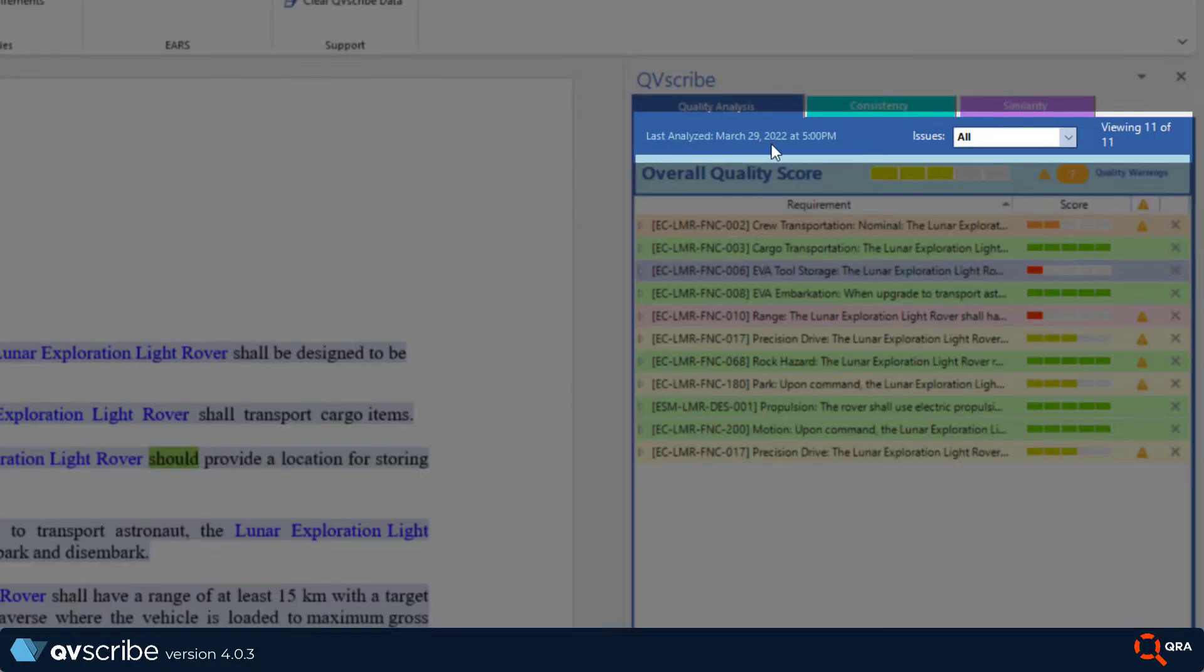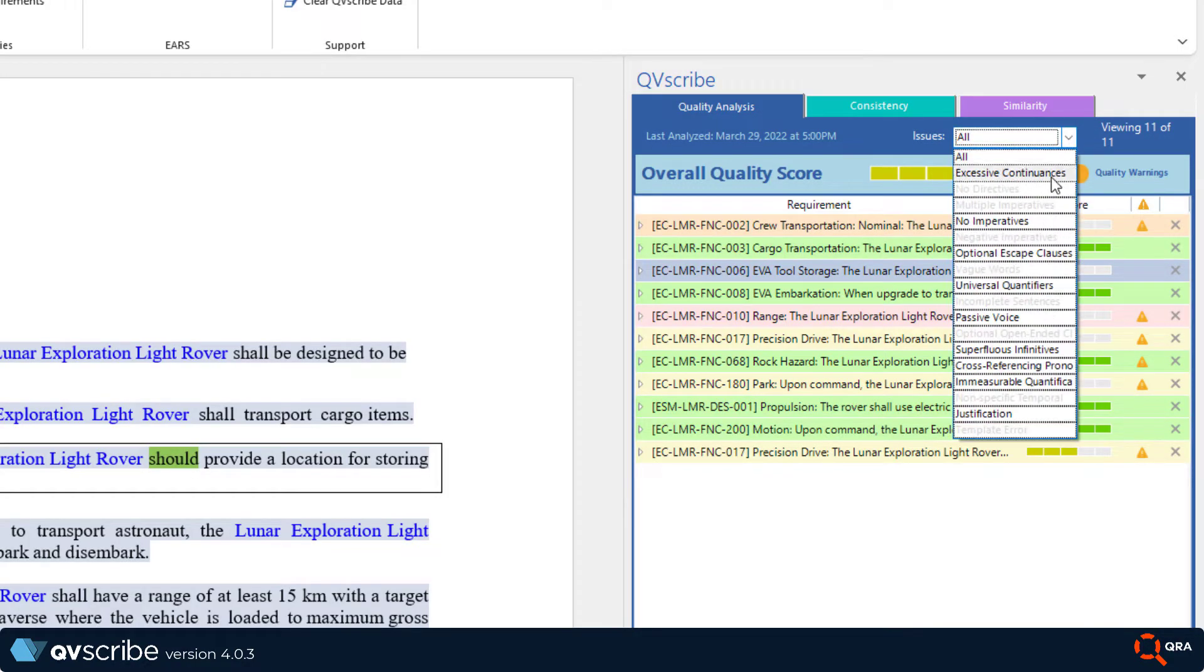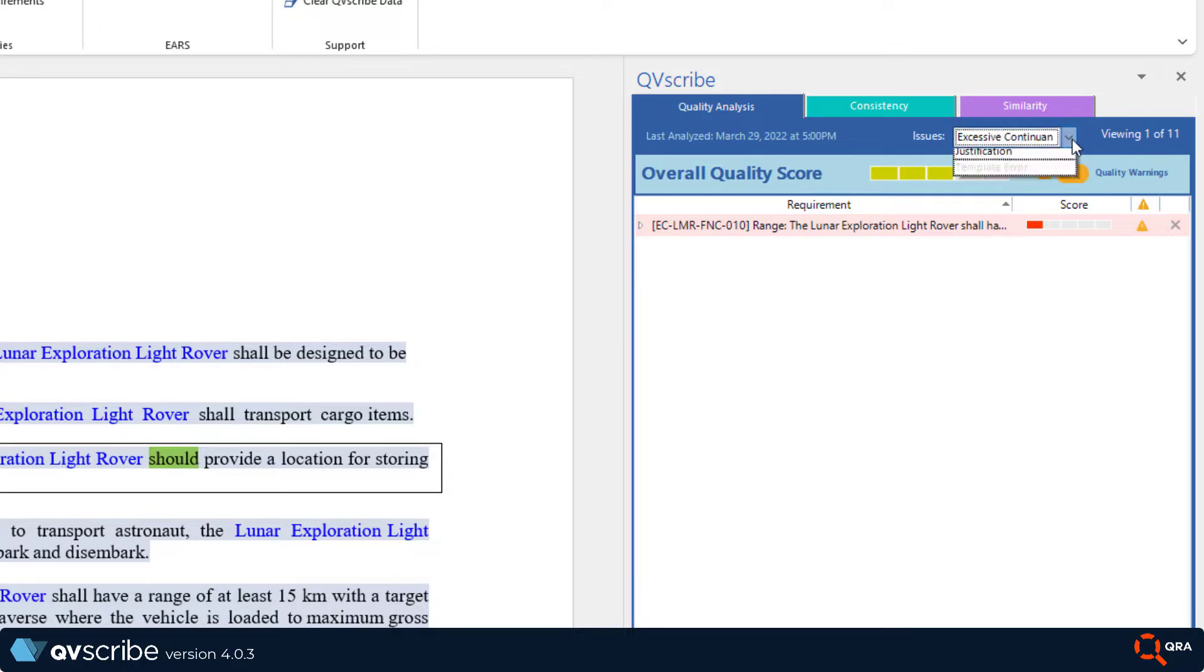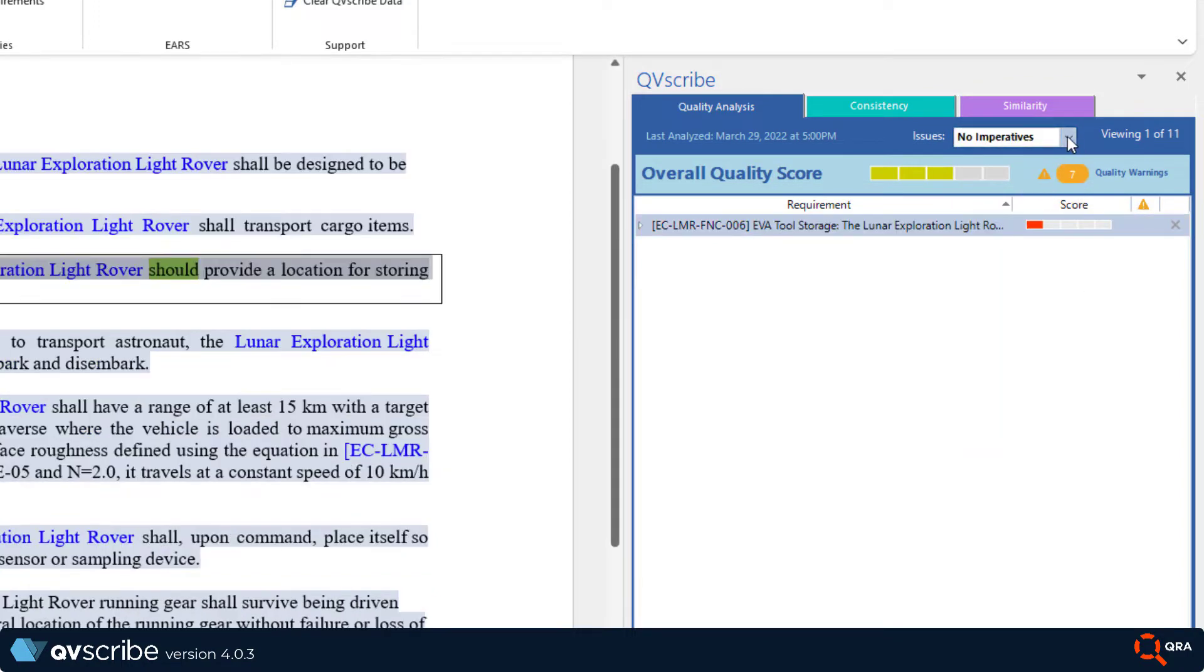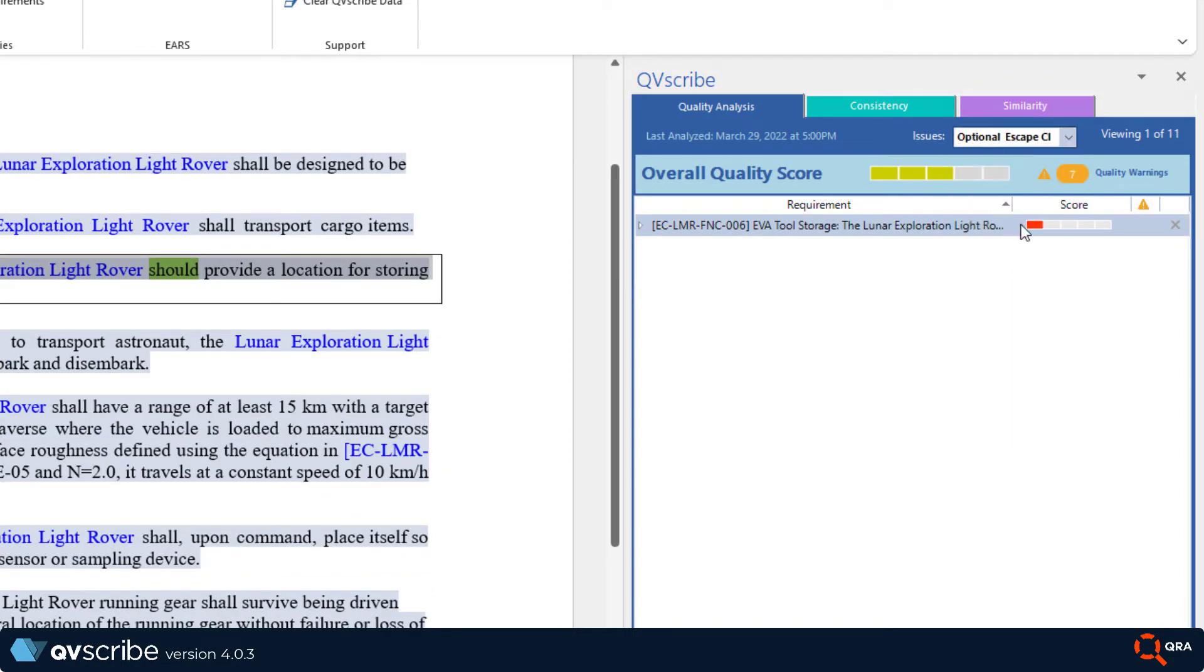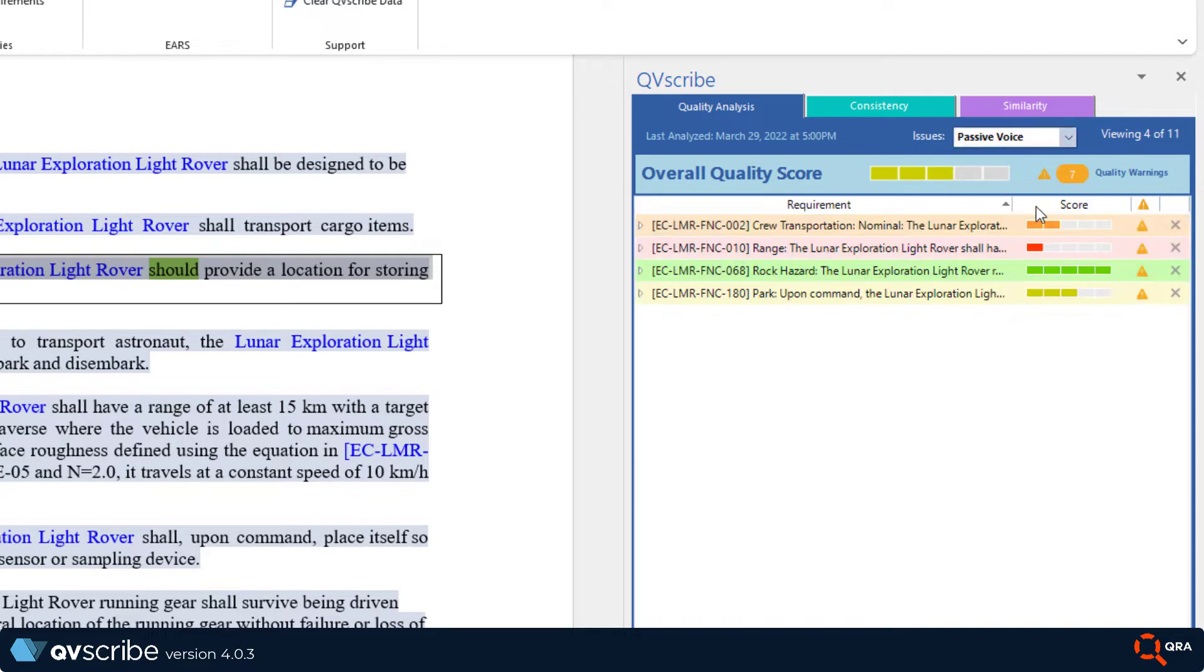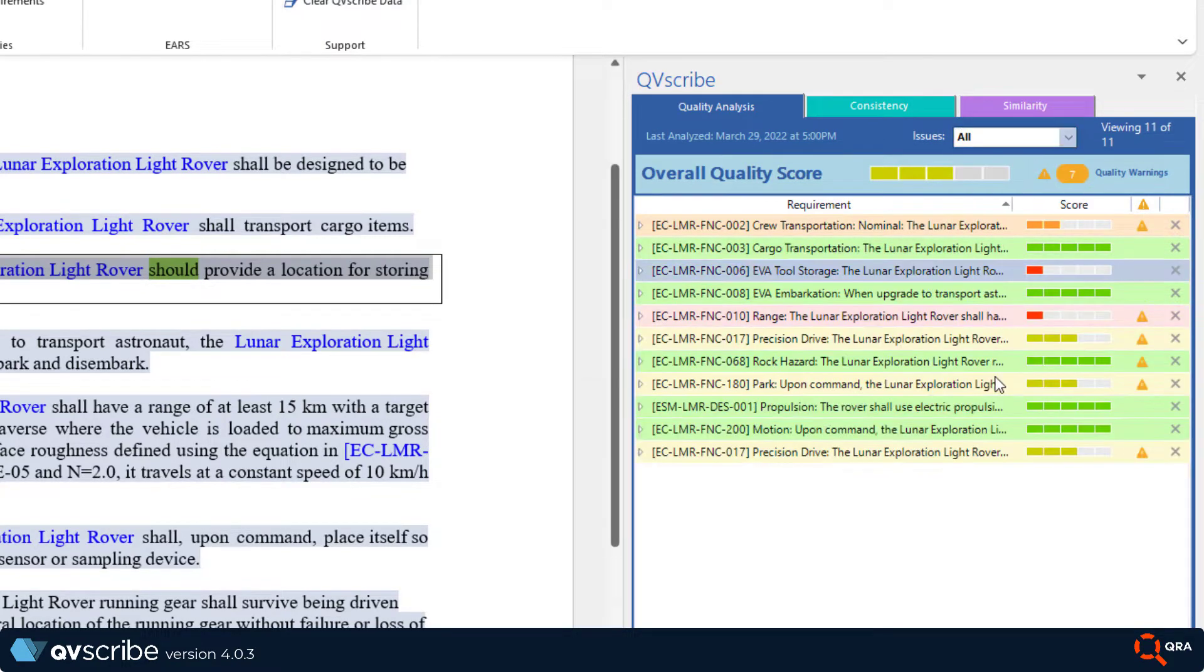A date stamp of when you ran your last analysis, the issues pull down field that sorts the analysis based on the found issues, and a count of viewable requirements.